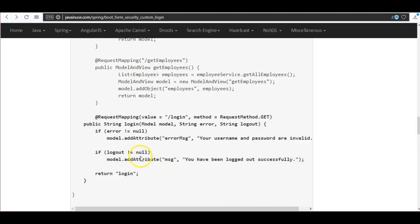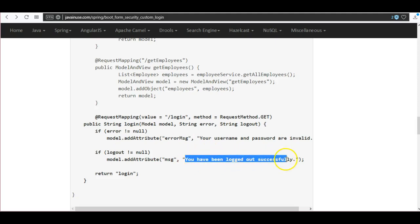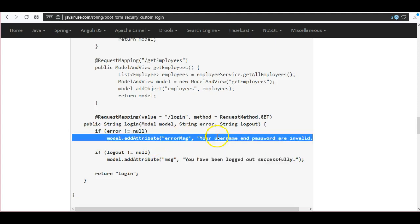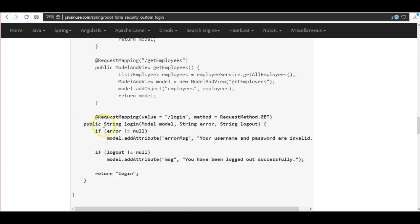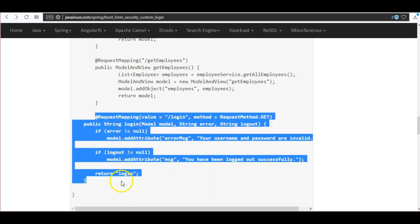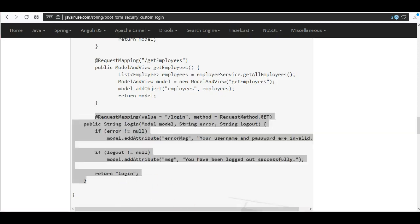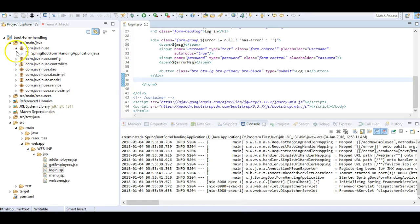So what we are doing here is that we are checking if it is a logout, then we are going to display this message that you have been successfully logged out. If there is some error then we are going to display the error message. So we are going to pass this message to the login.jsp page that we just created. So copy this and go to the controller.